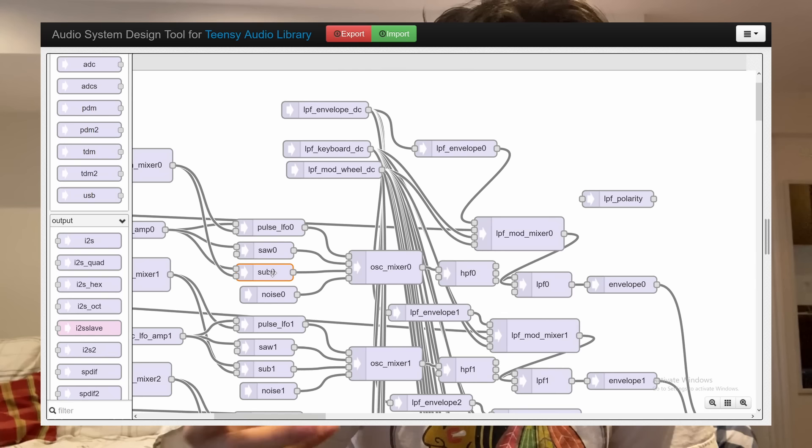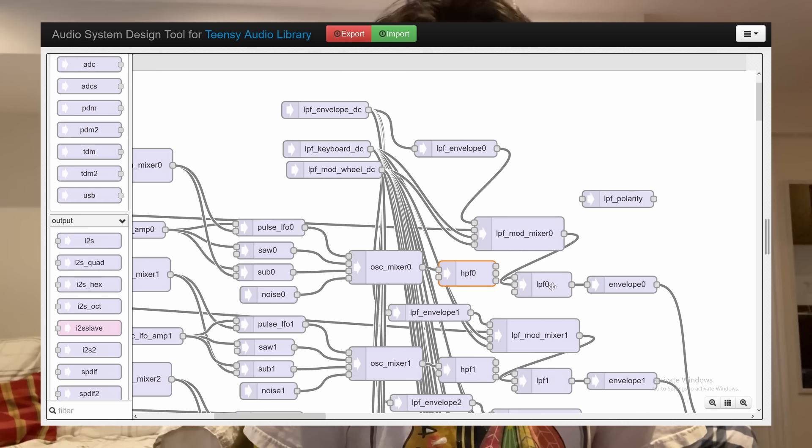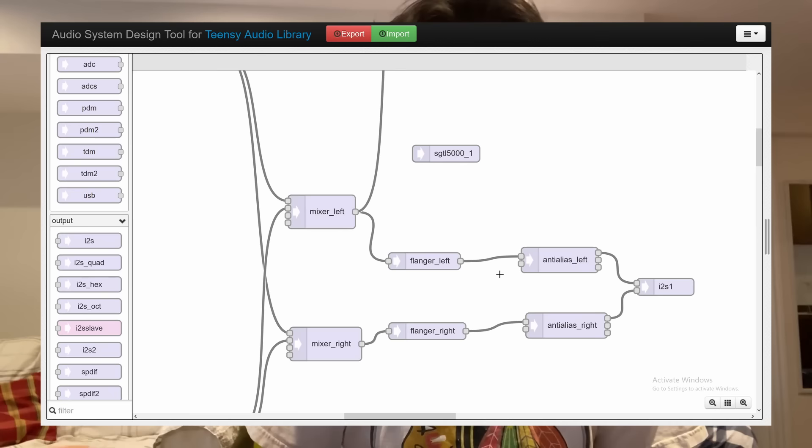The volume is controlled by this mixer, and then they go through the high and low-pass filters which are then modulated by the envelope. The signal is then duplicated and sent into the flangers, and is ultimately output as a stereo signal that goes to the SGTL through the headphone jack and then into your ears.